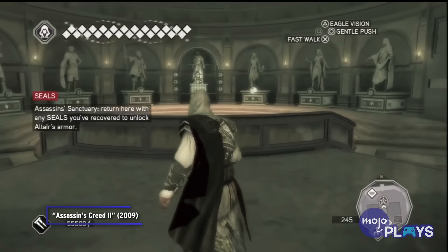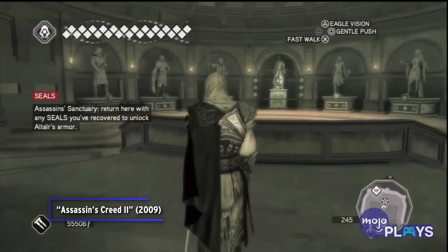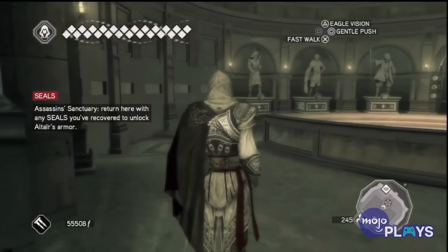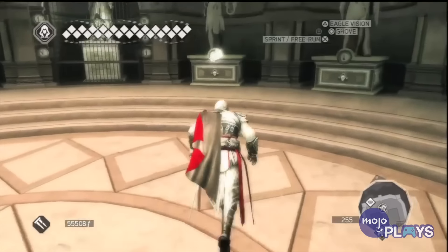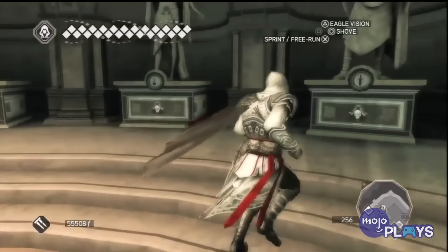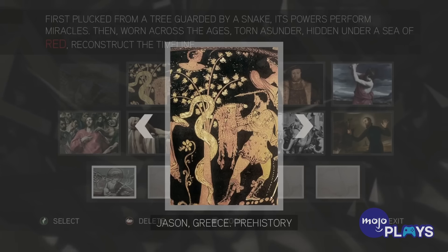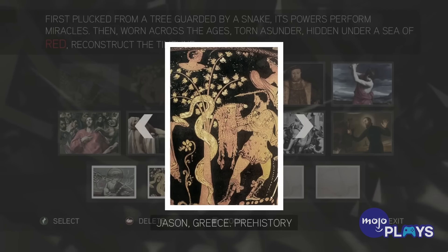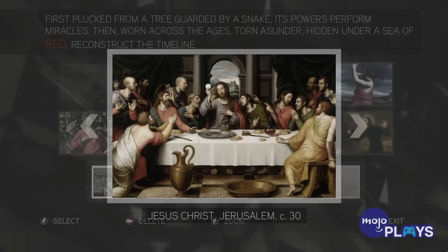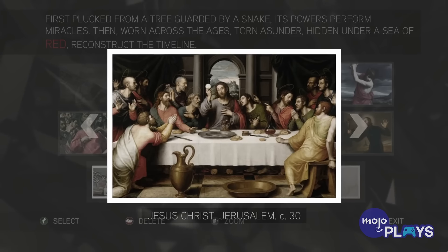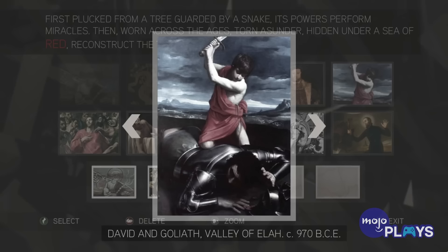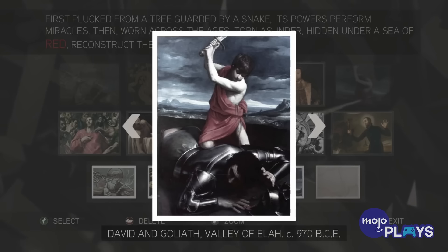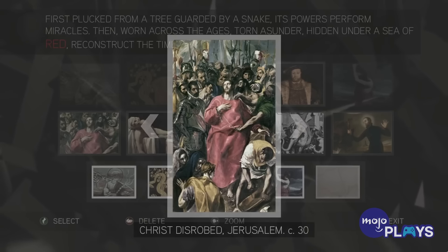A few decades later, in 41 AD, another legendary assassin, Leonidas, took down the notorious Roman emperor Caligula with a dagger. It was also during the first century AD that the Abrahamic religions began to form, with many key religious figures, including Jesus and Moses, thought to have wielded pieces of Eden, including the Shroud of Eden and another staff of Eden.